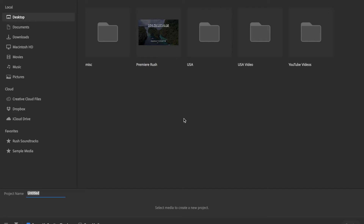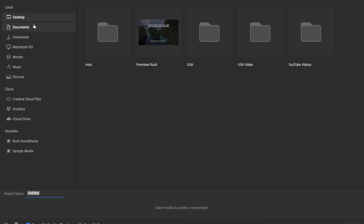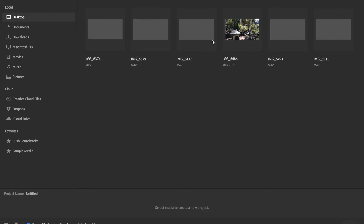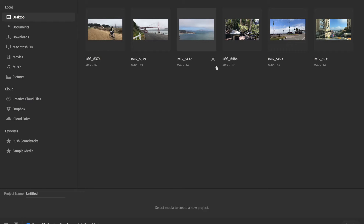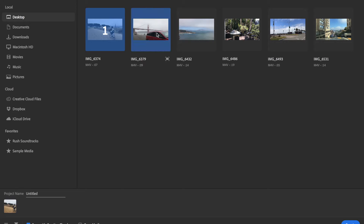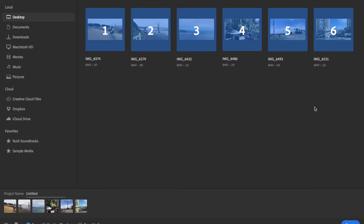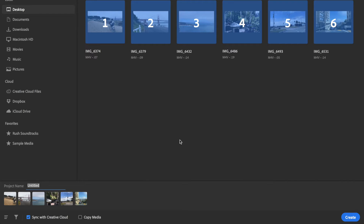You can go ahead and start off with creating a new project. What you see in this interface on the left hand side are the locations for all your files — you can get files from Creative Cloud, Dropbox, or iCloud Drive. They also give you sample media. I'll go ahead and edit some videos I took in America last year. I've already created a folder, so I'll double click inside USA — I have several clips here and I'll select six clips at the bottom. I can give it a project name, call this USA, and then hit create on the bottom right.